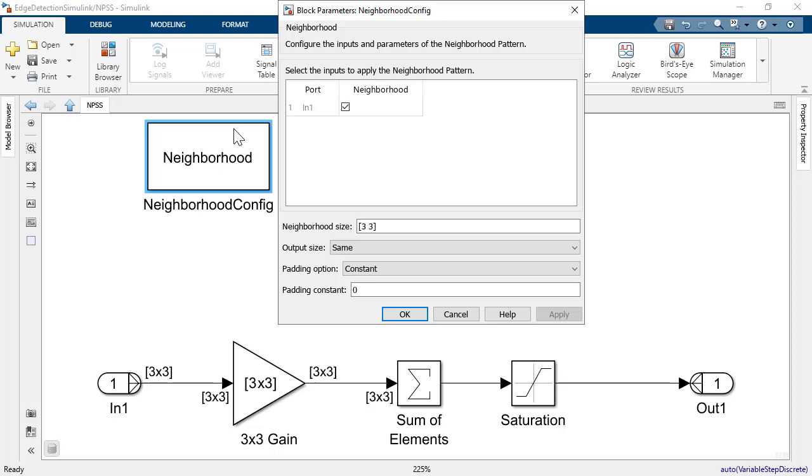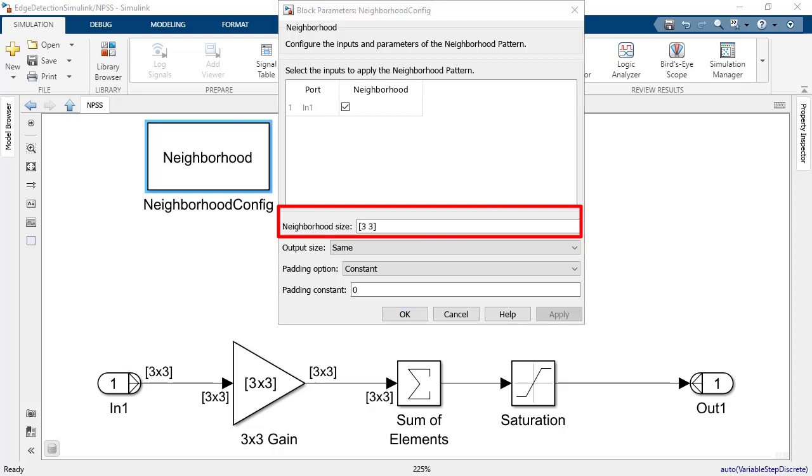To specify the neighborhood size, use the following parameter. To indicate the size of the matrix, use the MATLAB language vector format.